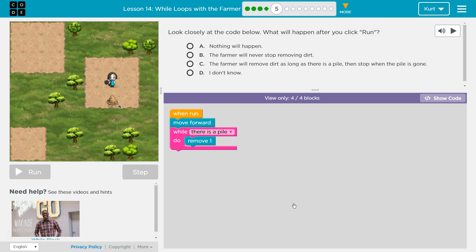CS Express, it is lesson 14. Course D, it is lesson 11. Wall loops with the farmer puzzle 5.